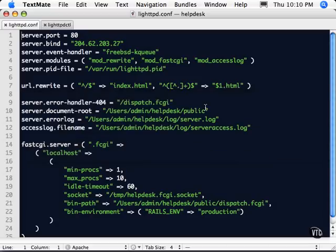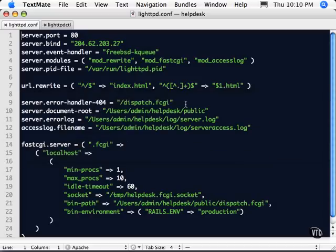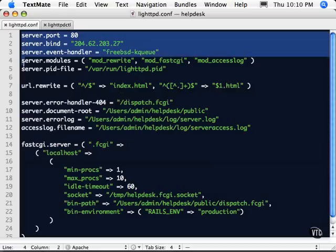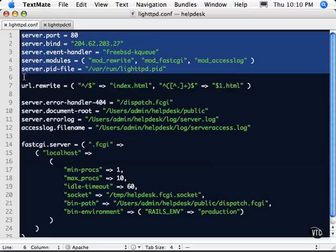Once those tools are installed and your application is moved over, what you'll need to create is this LightTPD.conf file shown here. There are several things that start off in this file that set up the server itself. So what happens is when you launch the server, it's going to look for this configuration file and then load up based on this configuration.